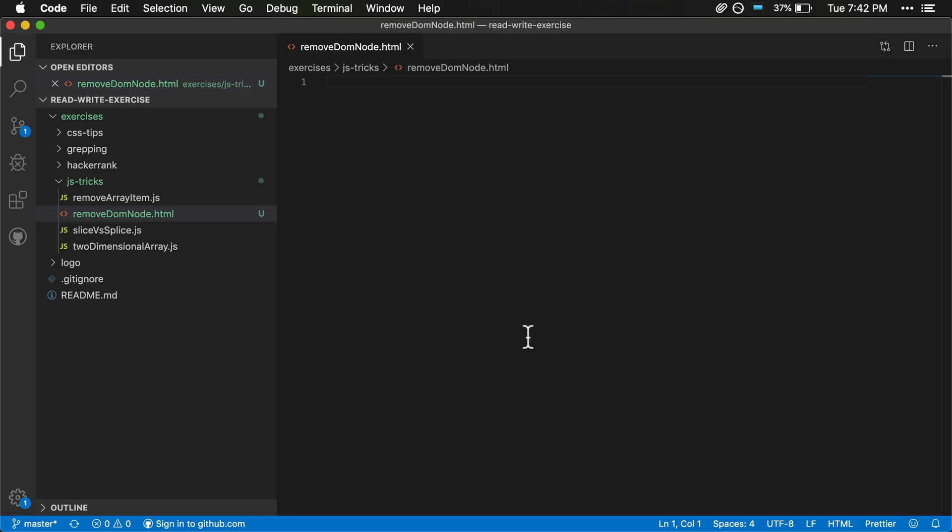In this video we're going to take a look at how to remove a DOM node from a web page using JavaScript.